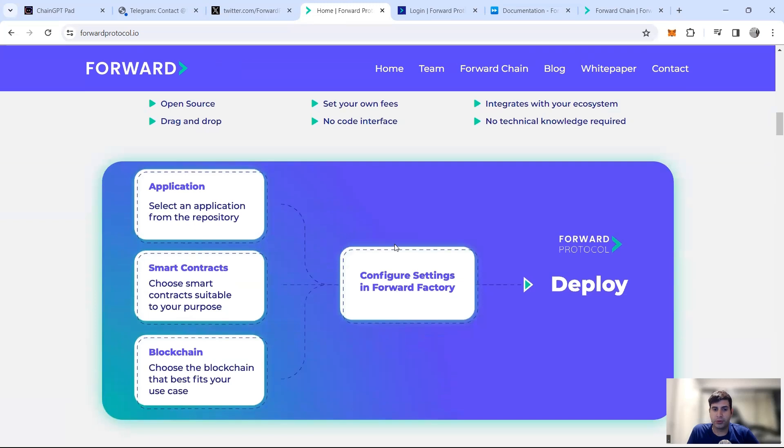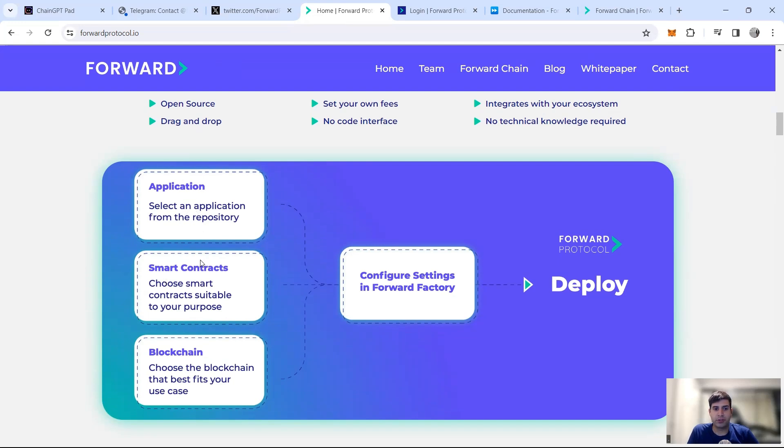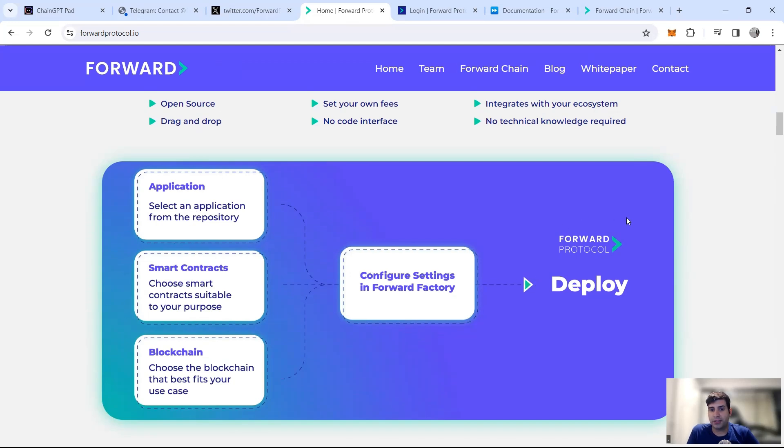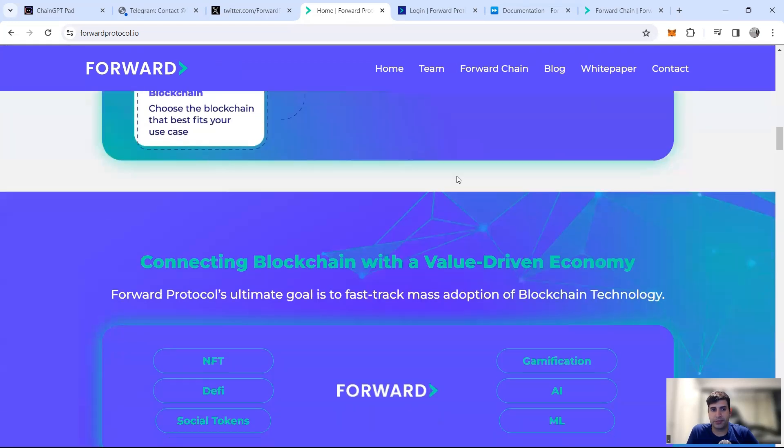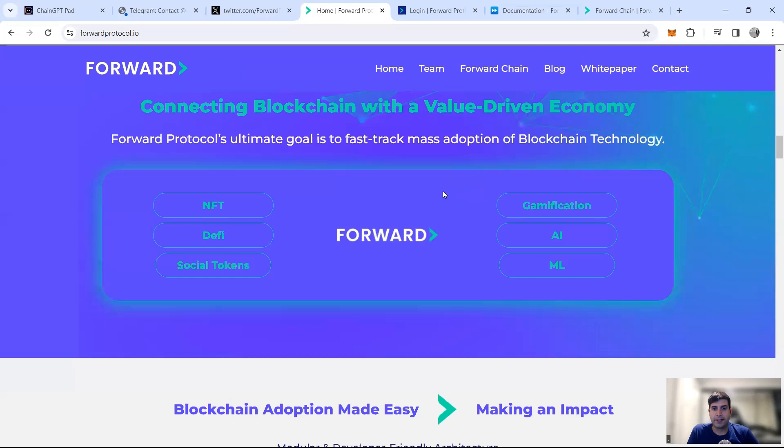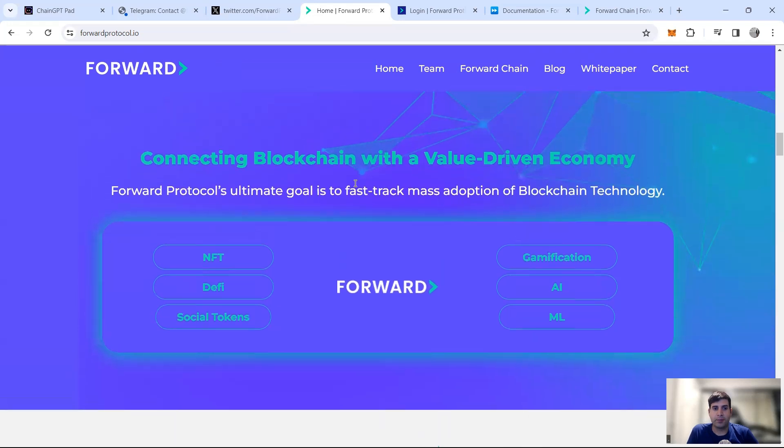For an application, you select from the repository, you use the smart contract that's suitable for your project, and then the blockchain that's best used for your use case. Then in the Forward Factory you configure the settings and deploy the project and protocol.